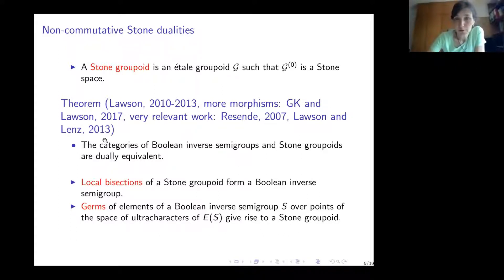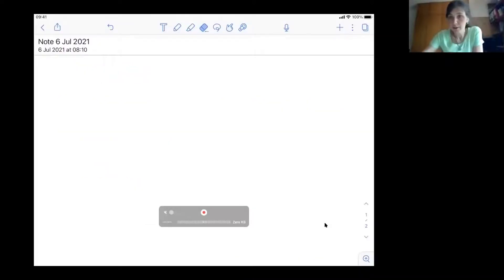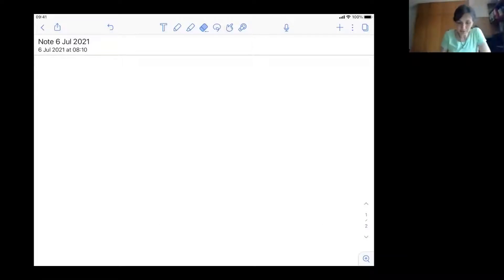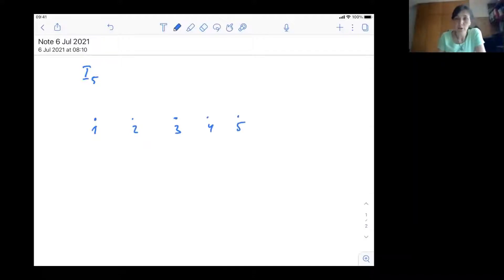Let me illustrate this duality on the simple example of the symmetric inverse semigroup. Let me go to the board. Consider the symmetric inverse semigroup I₅ on five elements: 1, 2, 3, 4, 5. Its attached Stone groupoid consists of all rank-one elements. The objects are just 1, 2, 3, 4, 5, and the identities are the loops at each point.